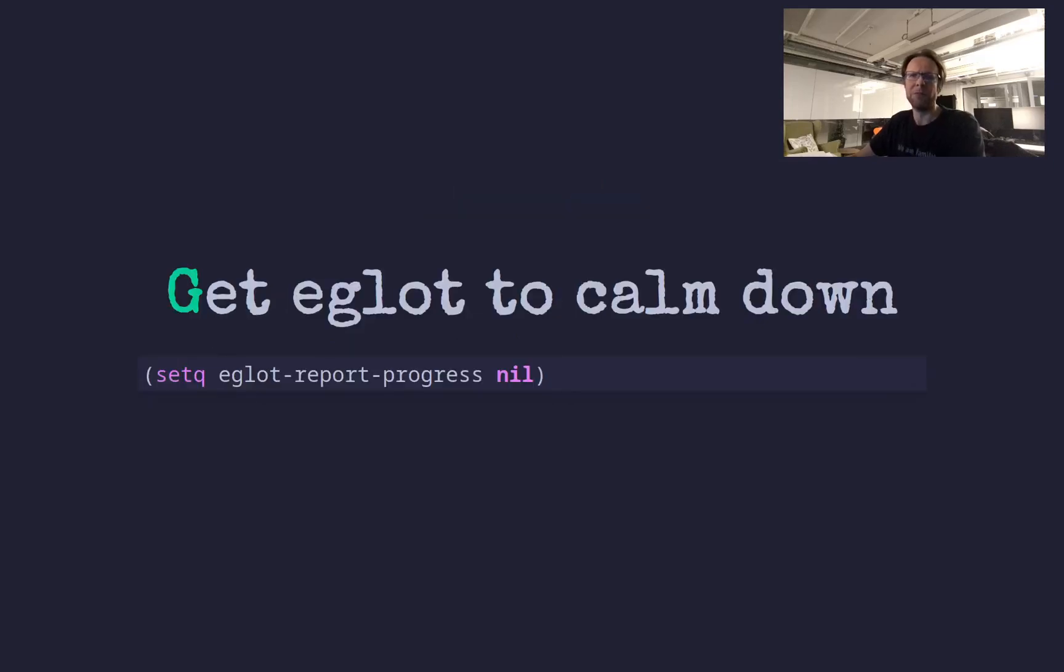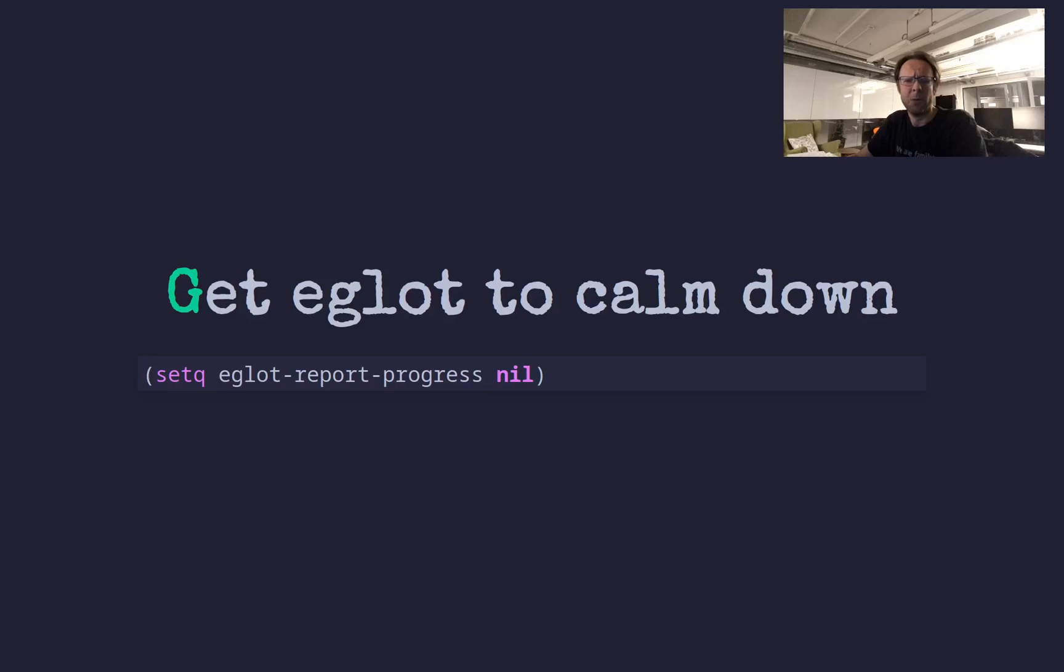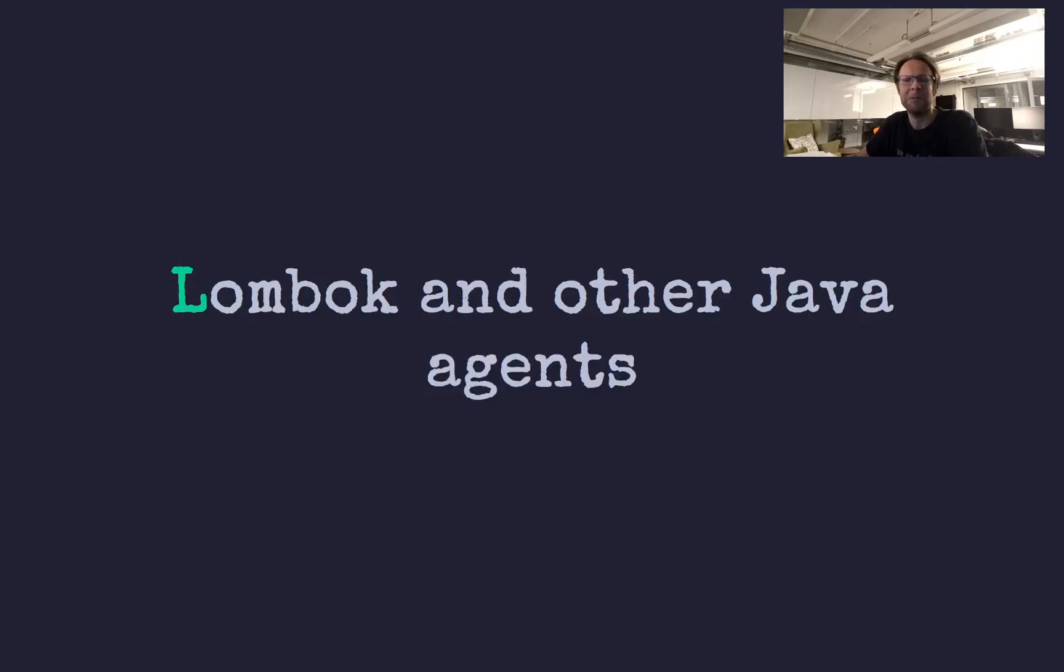So the first thing when starting out with Eglot was it's extremely chatty. It writes a lot of output and it's not really that interesting. So one variable to set immediately is eglot-progress to nil. That will make it a lot more comfortable.